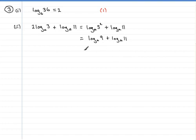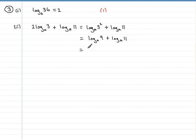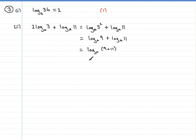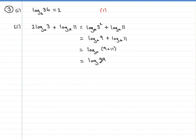Now we use the multiplication law for logs, and that is that we can group these two logs together as the log in base a of nine times 11. So we have nine times 11, and the log of nine times 11 in base a must be the log of 99 in base a.